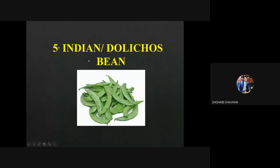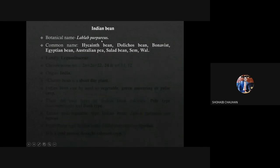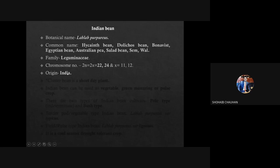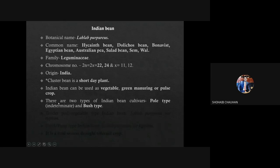The next legume crop is Indian bean or Dolichos bean. Its botanical name is Lablab purpureus. The common names are important — Hyacinth bean, Dolichos bean, Bonavist, Egyptian bean, Australian pea, Talat bean, Val (Marathi), and Sem (Hindi). Family is Leguminosae, chromosome number is 22 or 24, origin is India. It is a short day plant. It is used for vegetable, green manure, and pulse purposes. There are two types of cultivar: pole type and bush type.